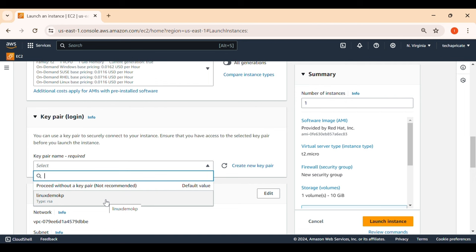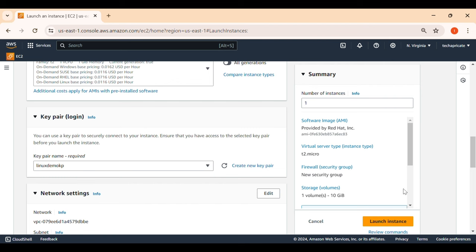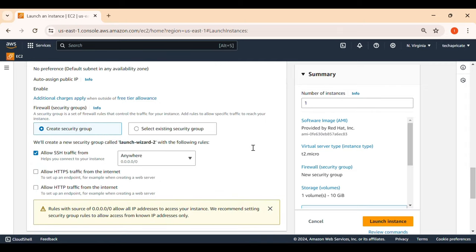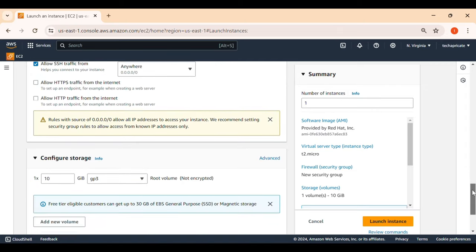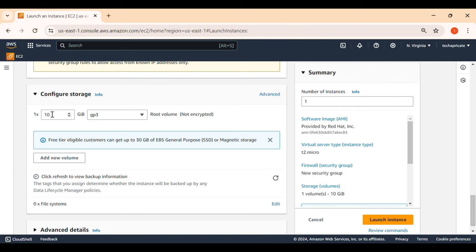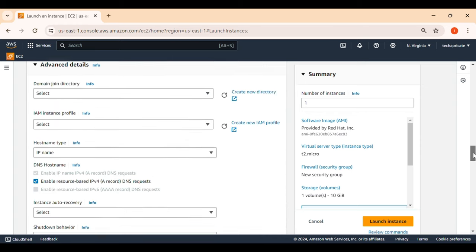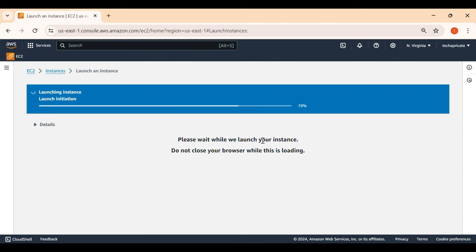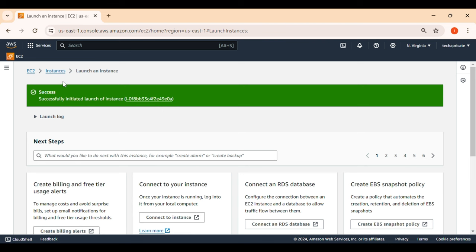The key pair is used to SSH into your VM after creation. In network settings, I'm keeping the default options and not changing any security group. For storage, 10 GB is more than sufficient to start with — that's the block device attached to the instance. In Advanced Details, nothing needs to change. Just scroll to the end and click Launch Instance. You'll see a success message and an instance ID.